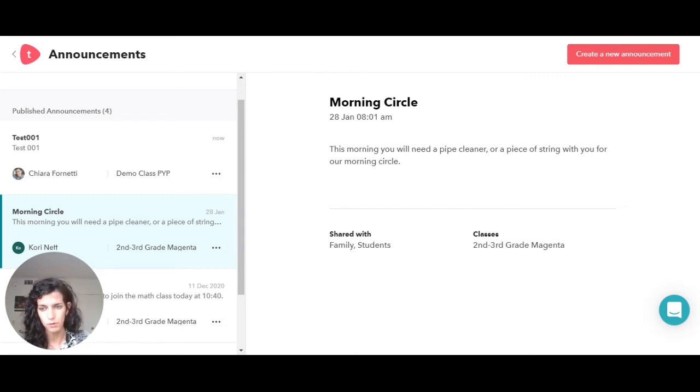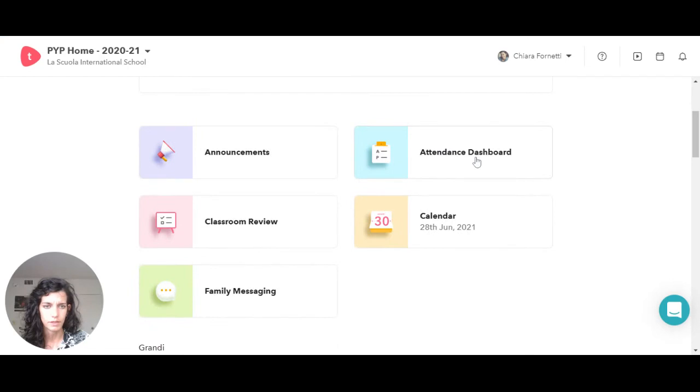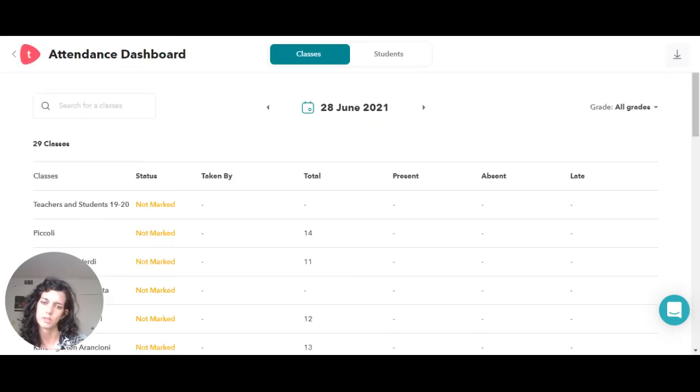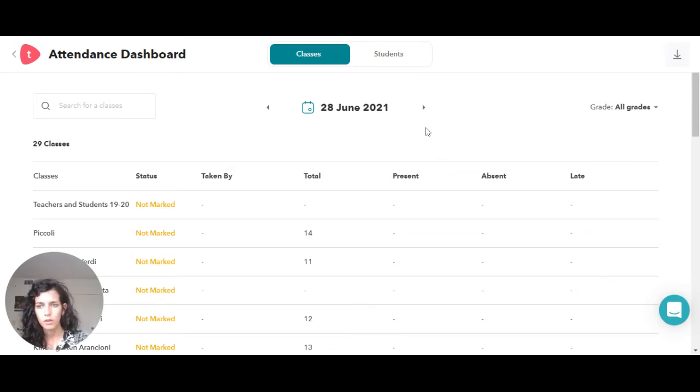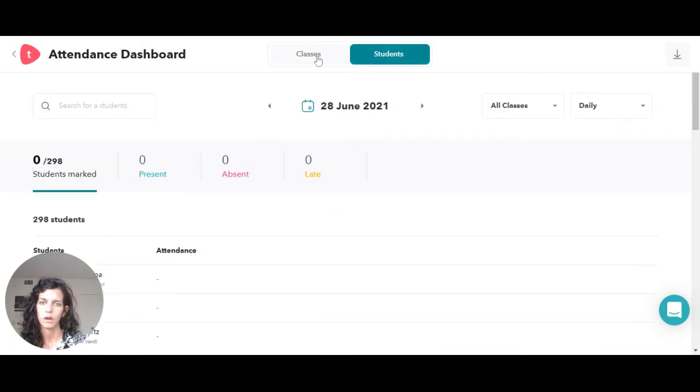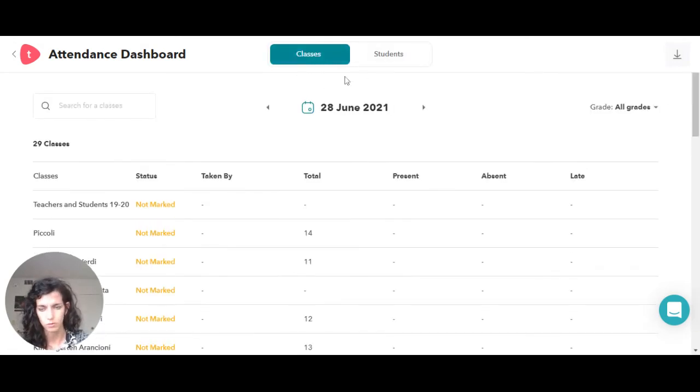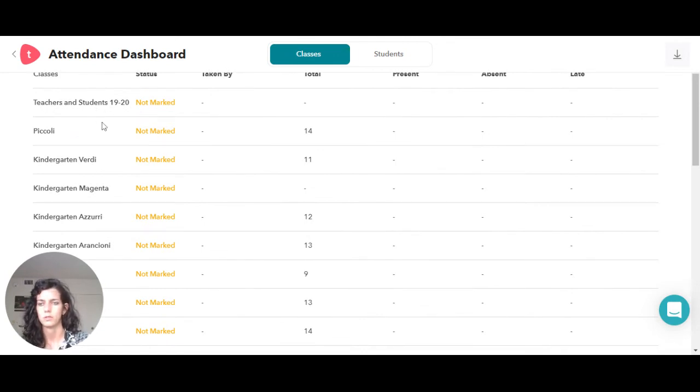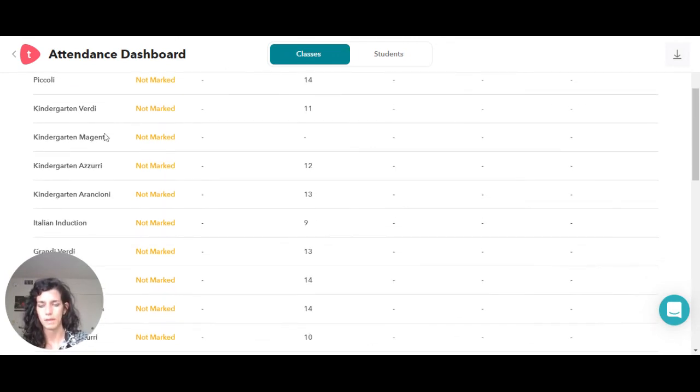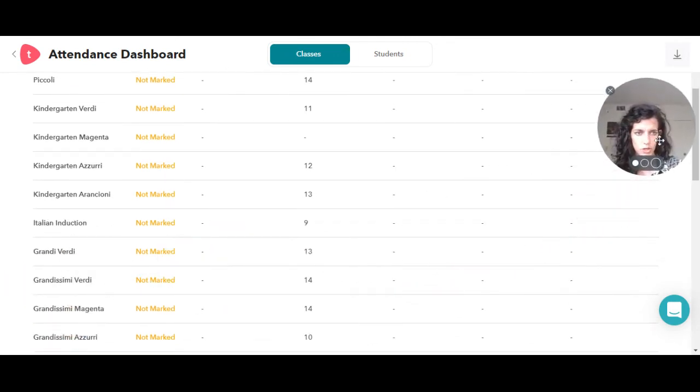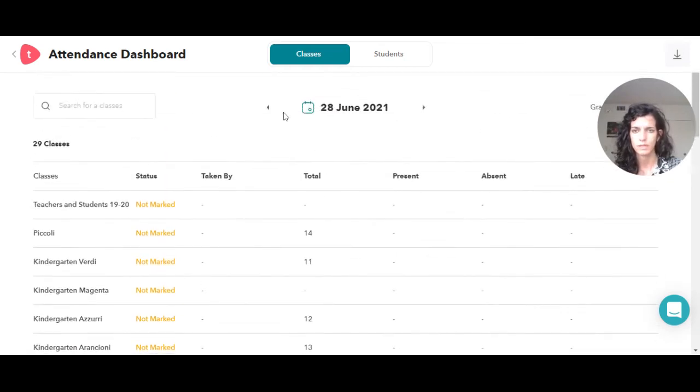Other than that, we have the attendance dashboard. This is a place in which you can actually see all the attendance for the day or the attendance for the students. I'm not going to do that for privacy reasons, but here I have all my students' names, all my groups, all my classes in which I teach.